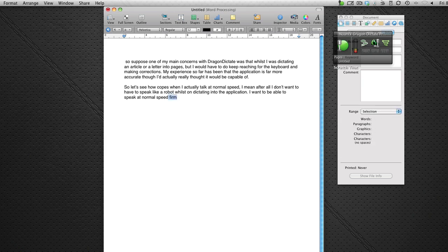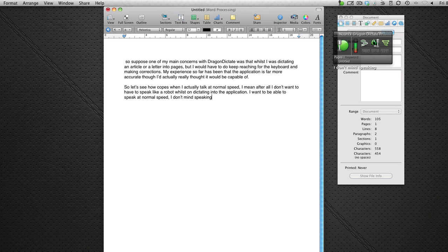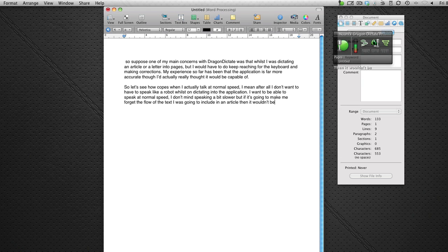Scratch that. Comma. I don't mind speaking a bit slower but if it... Scratch that. Scratch that. I don't mind speaking a bit slower but if it's going to make me forget the flow of the text I was going to include in an article then it wouldn't be very productive to have to do that every time. Full stop.